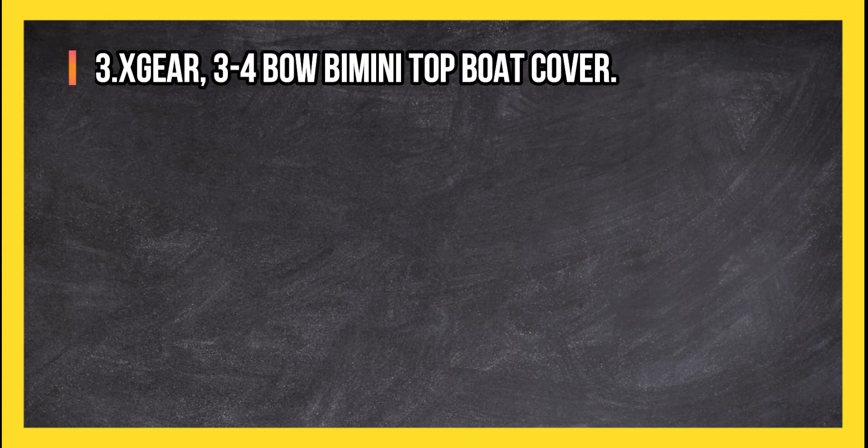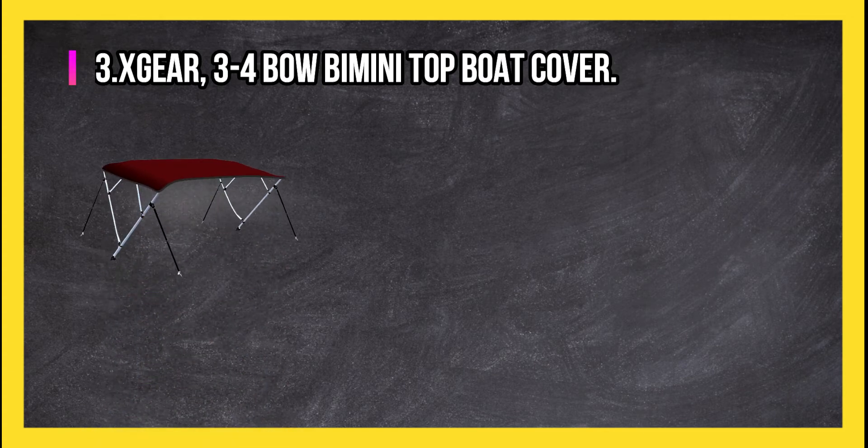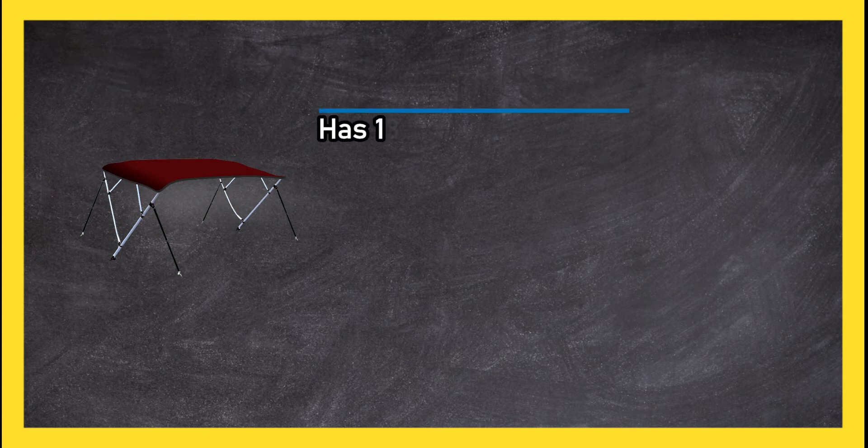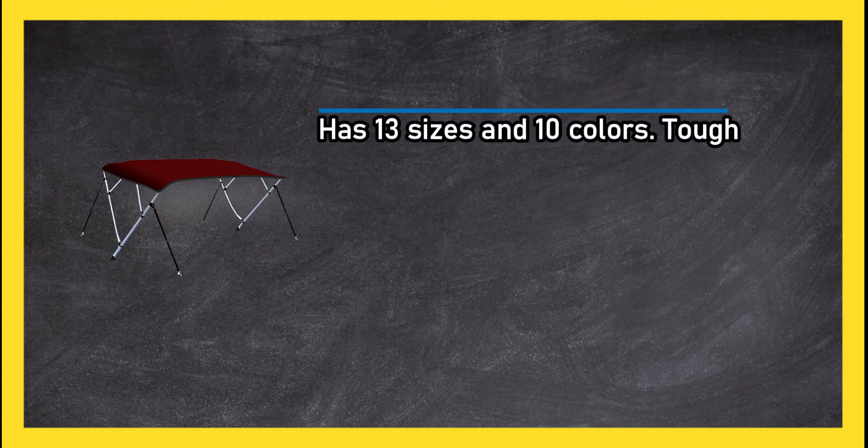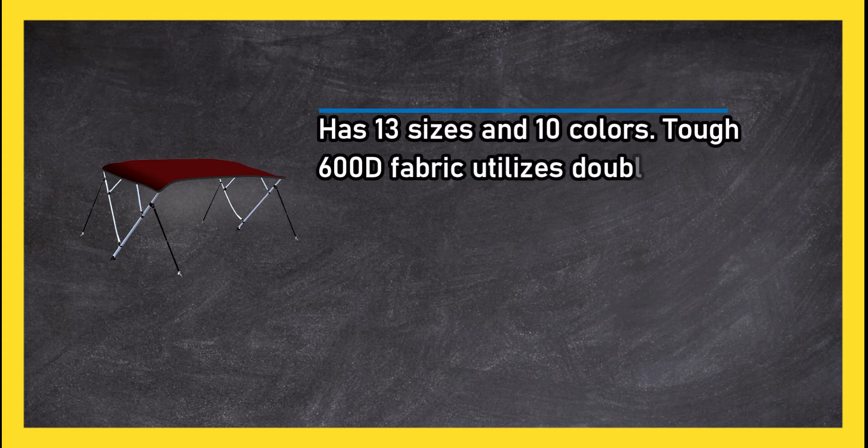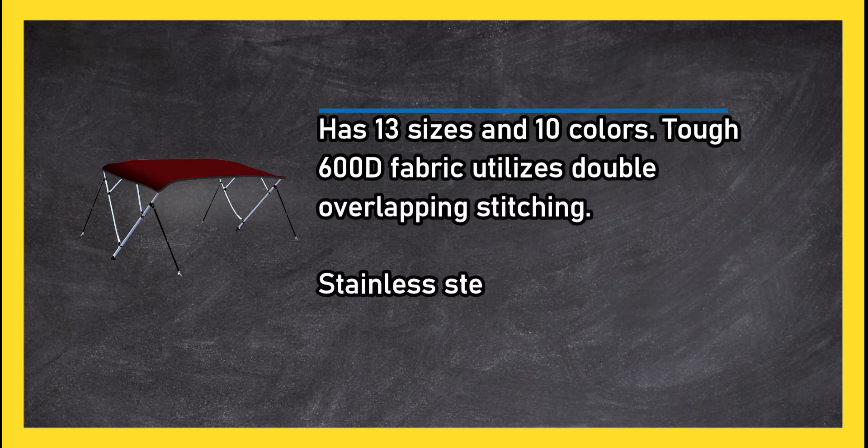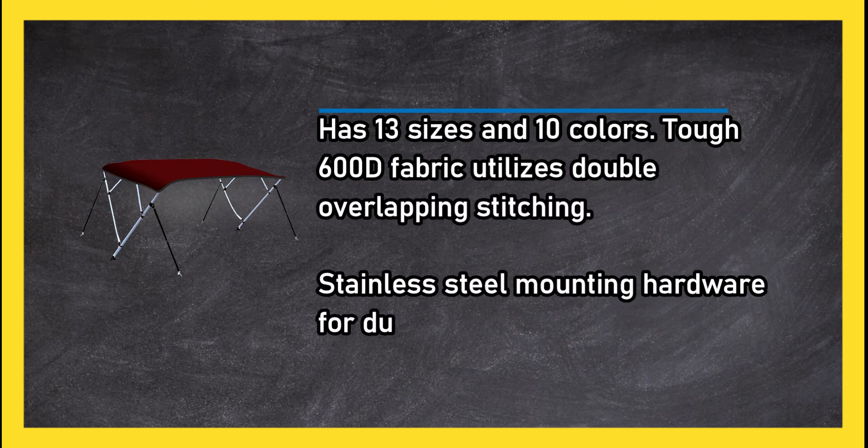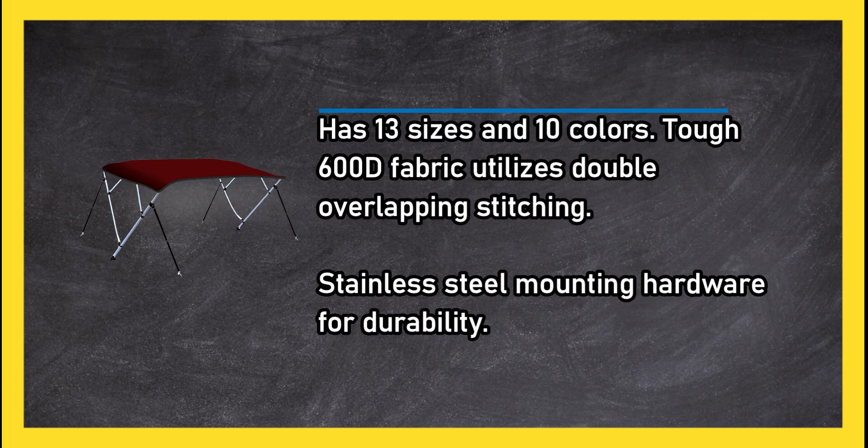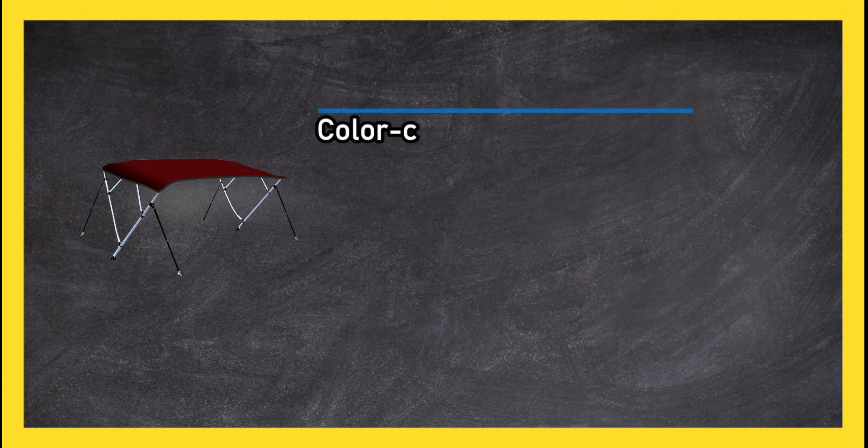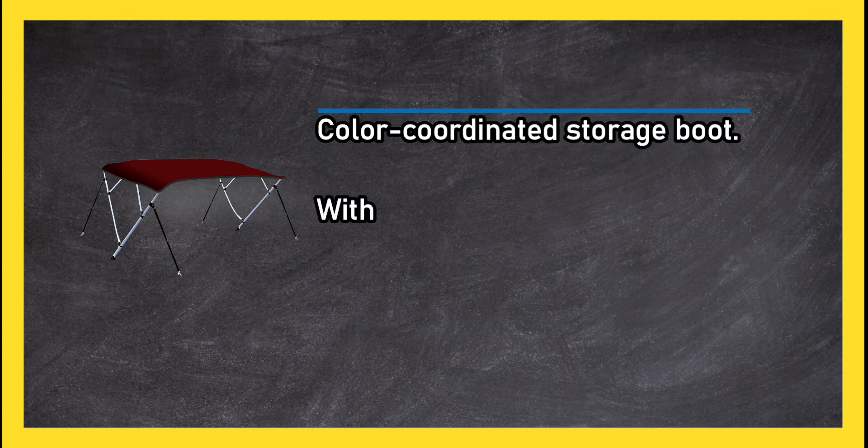At number 3: X gear 3 to 4 bow Bimini top boat cover has 13 sizes and 10 colors. Tough 600D fabric utilizes double overlapping stitching, stainless steel mounting hardware for durability, and a color-coordinated storage boot with marine grade polyester canvas.